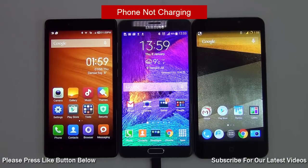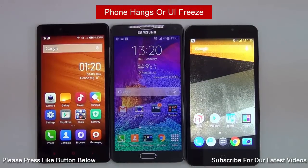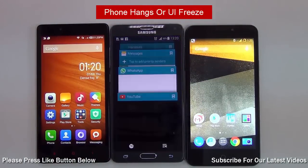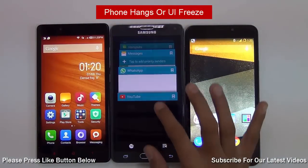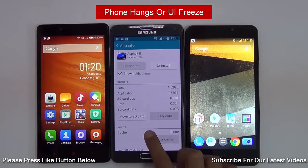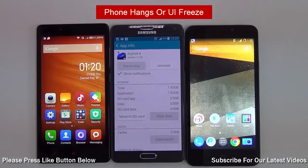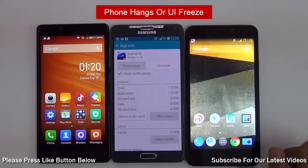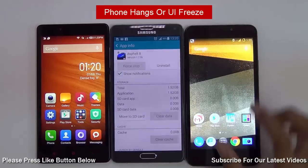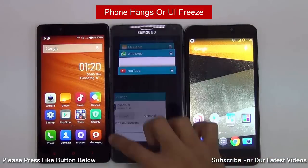A very common problem is the freezing of the user interface. This usually happens when storage is almost full. To fix this, you can either move your apps to the SD card or the cloud, or delete them if they are not used. Additionally, you could clear the data or the cache, close all open apps, and restrict your use of live wallpapers.